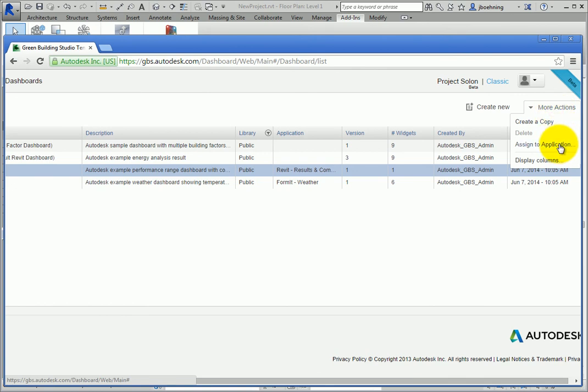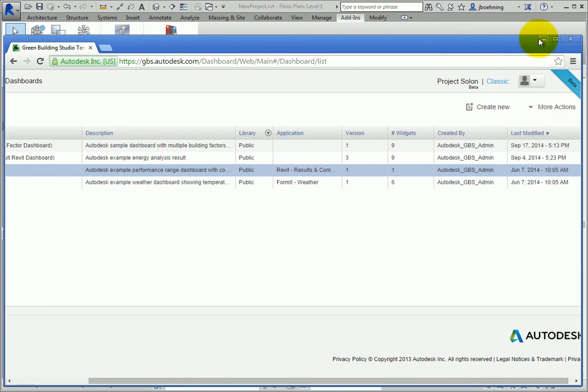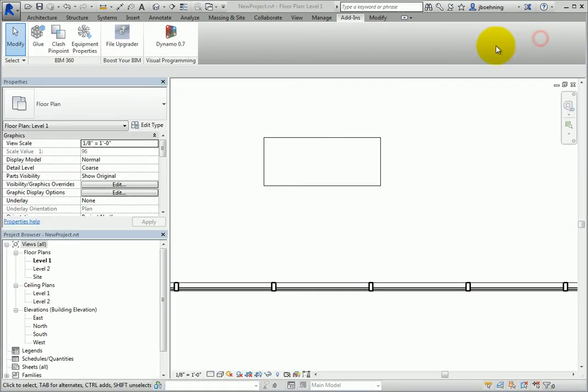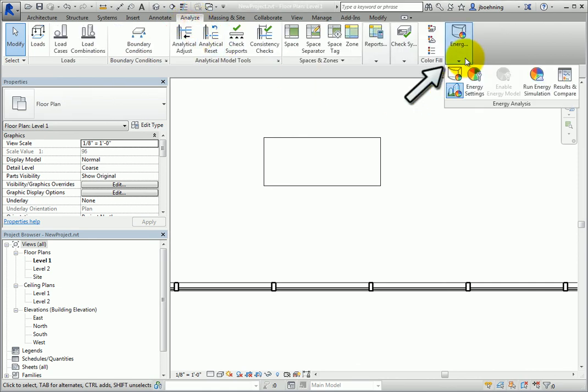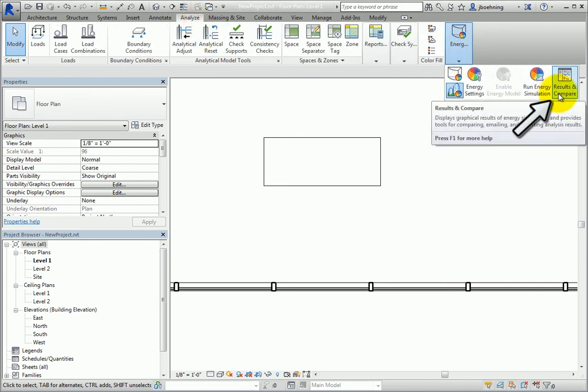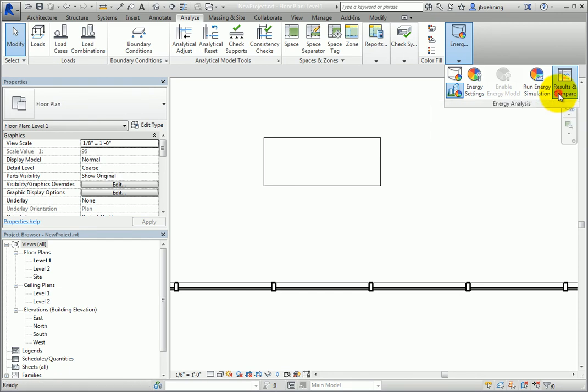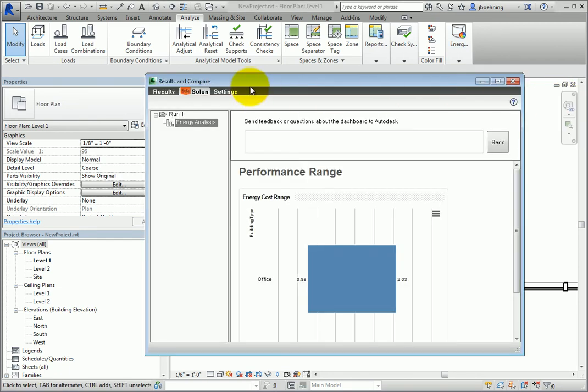For example, once you have run an energy simulation, on the Analyze ribbon, in the Energy Analysis panel, click Results and Compare. Then switch to the Salon tab of the Results and Compare dialog.